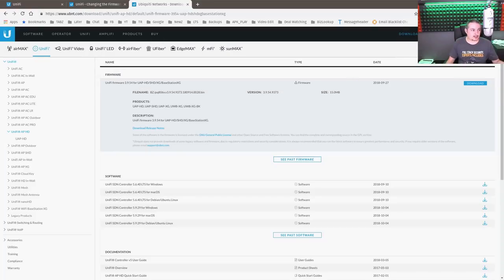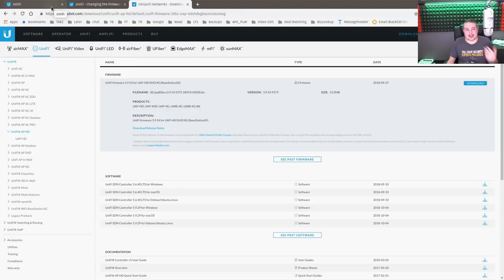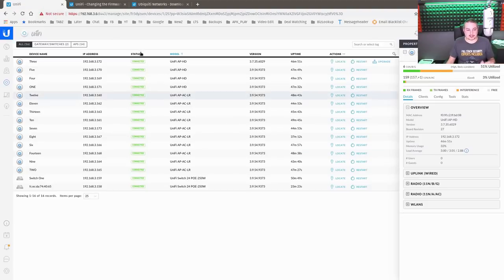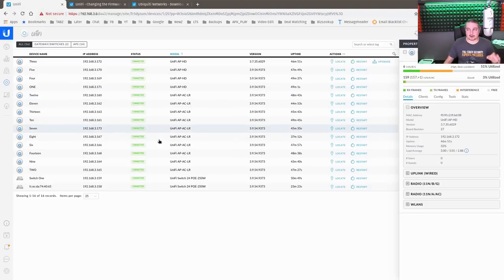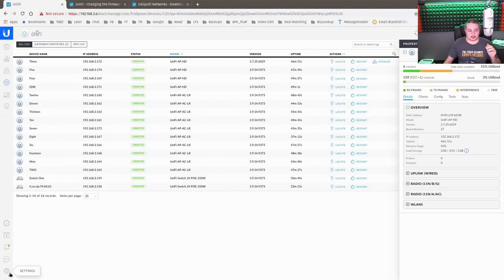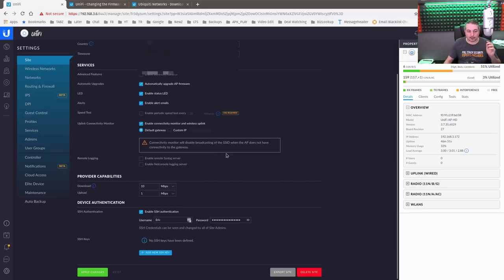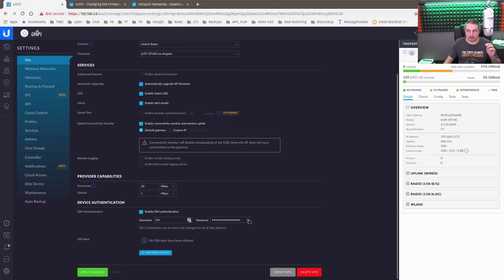Now we're going to go over to the command line side of things. But before we do that, we've got to get a password. Because you can't just SSH in without a password. Now the passwords for SSH are all stored in the same spot. You can go over here to Site. Then you're going to scroll down.